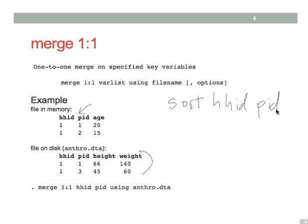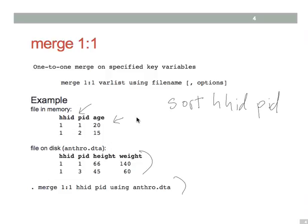Now this merge command matches observations with the same HHID and PID in the two data sets and gives them the three substantive variable values, age, height, and weight. Note that both data sets have data on individual one but only the first data set has information about individual two and only the second data set has information about individual three.